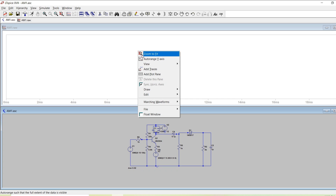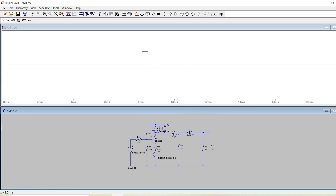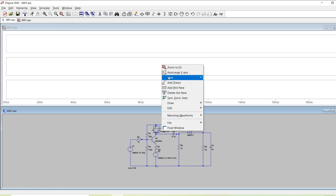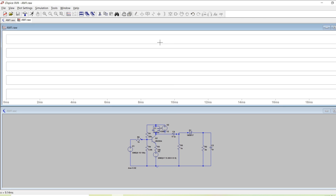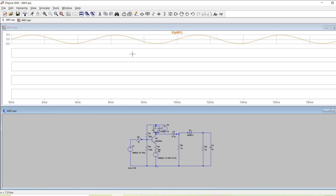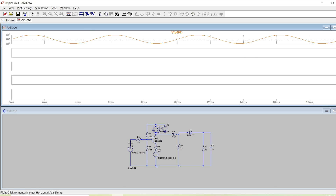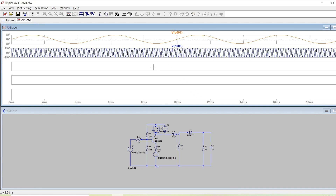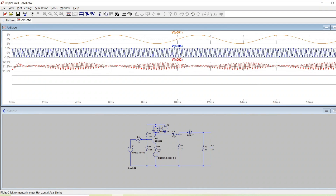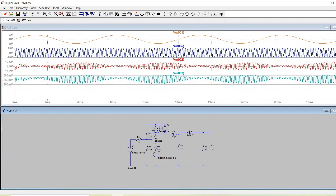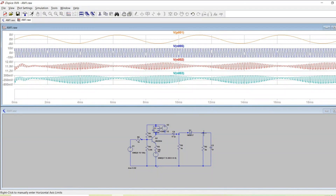Here we want to have at least five different waveforms, so I will add different plots. For the first one I will choose the message. For the second one I will choose the carrier. For the third one I will choose the modulated signal. For the fourth one I will choose the signal after the coupling capacitor. Then finally, after the detection.